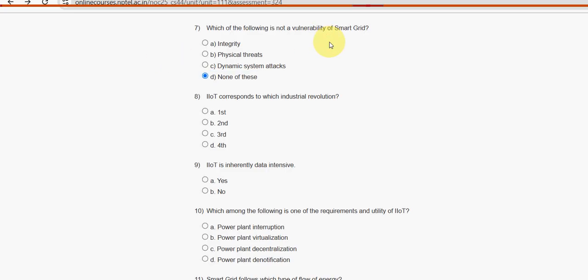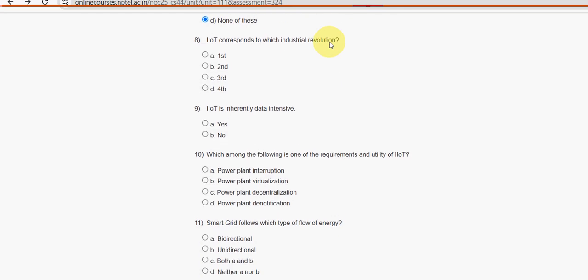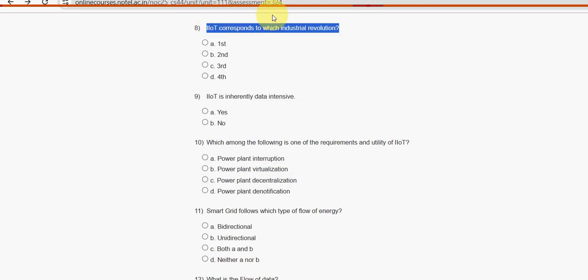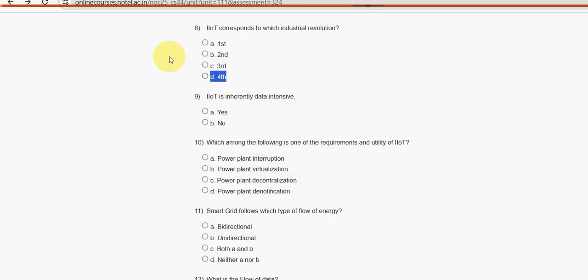Eighth question: IIoT corresponds to which industrial revolution? For the eighth question, option D — the fourth industrial revolution — is the probable solution.